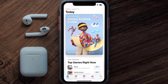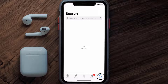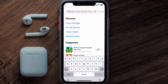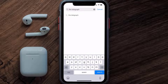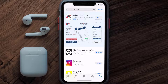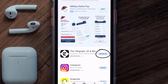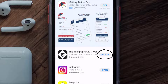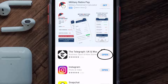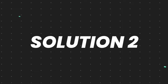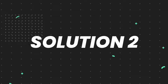Open up the App Store on your device and then tap on the search icon in the bottom right corner. Then search for the Telegraph app, and if you see the update button right next to the app name, simply tap on it to make sure you're running the latest version of the app.